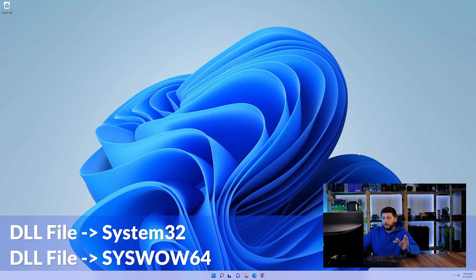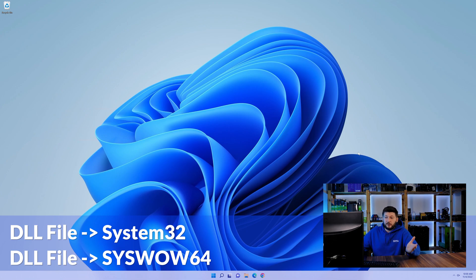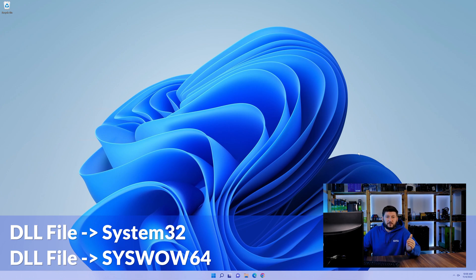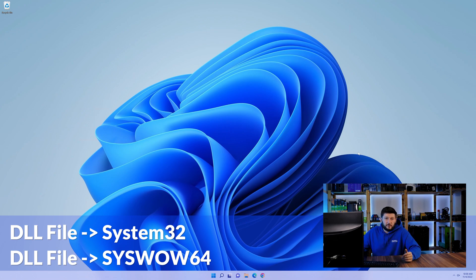On a side note, if you're using a 32-bit Windows 10, 8 or 7, you are not going to have a syswow64 folder. In that case, you can just skip that step. Now you can close all of these windows and restart your PC.